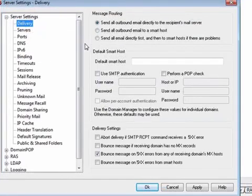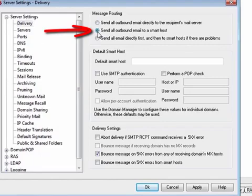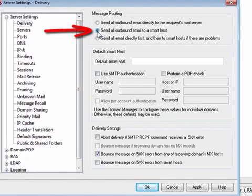Smart hosts can be configured on a per-domain basis. When the second option is selected, all outbound mail, regardless of its destination domain, is sent to each domain's smart host for routed delivery. If no domain-specific smart host is configured, then the default smart host will be used. Typically, this feature is useful during high-volume periods when direct message delivery would result in excessive taxation of server resources.